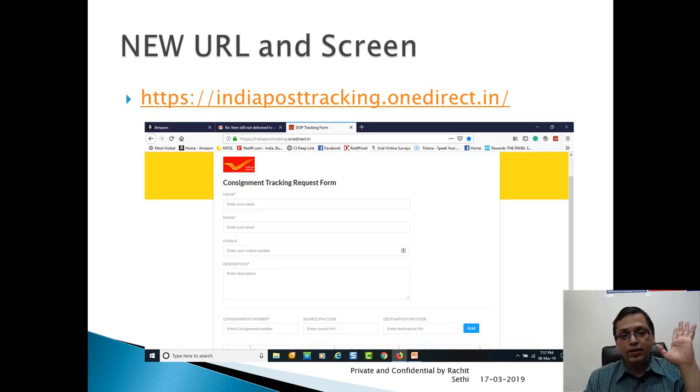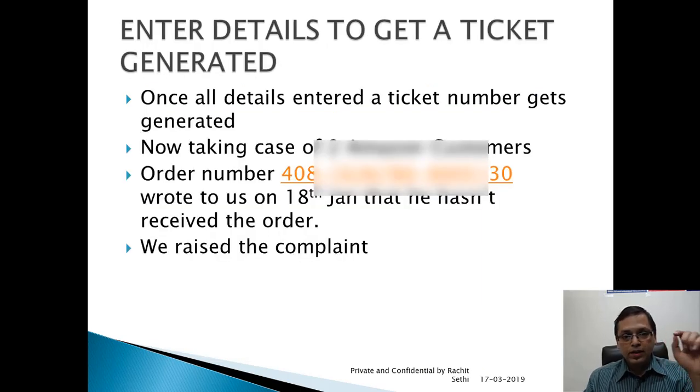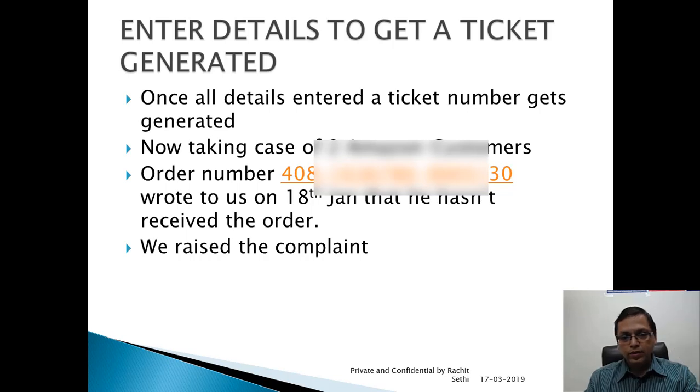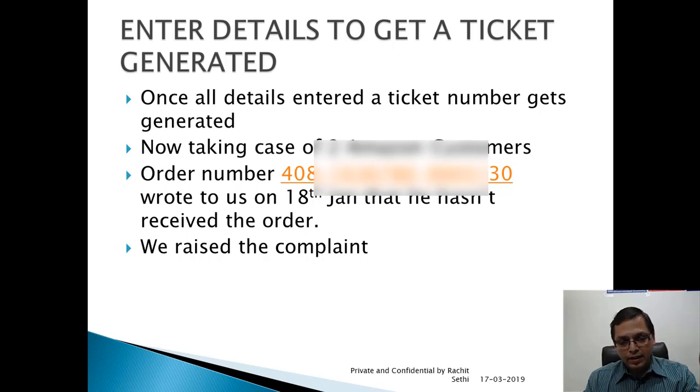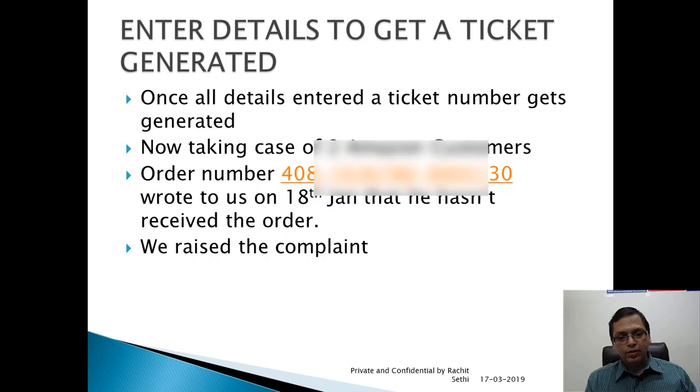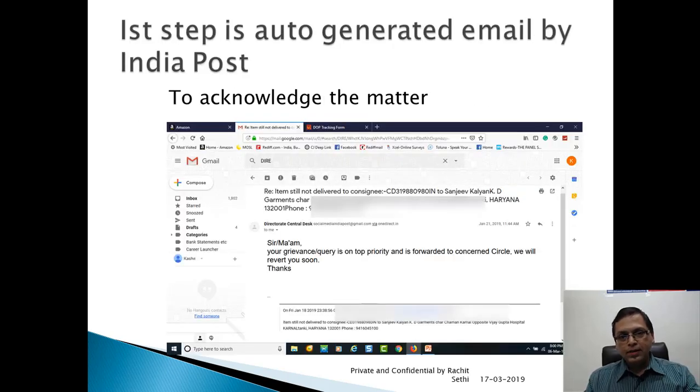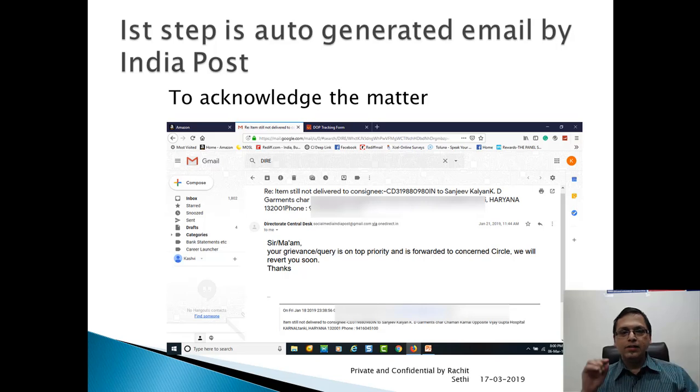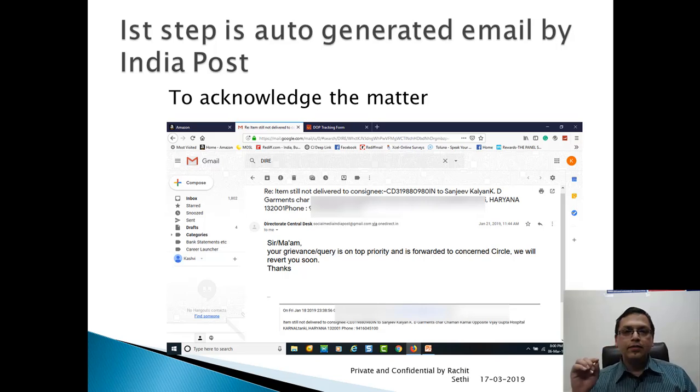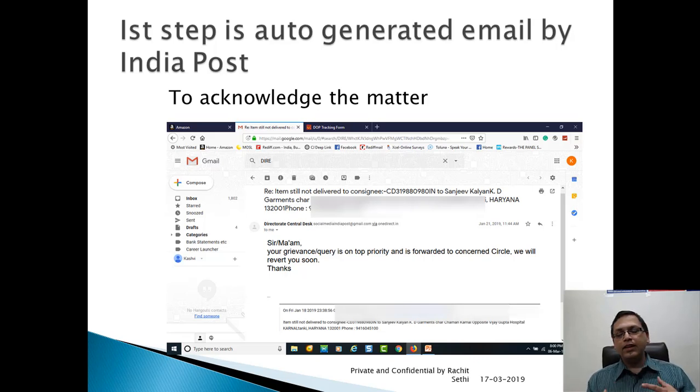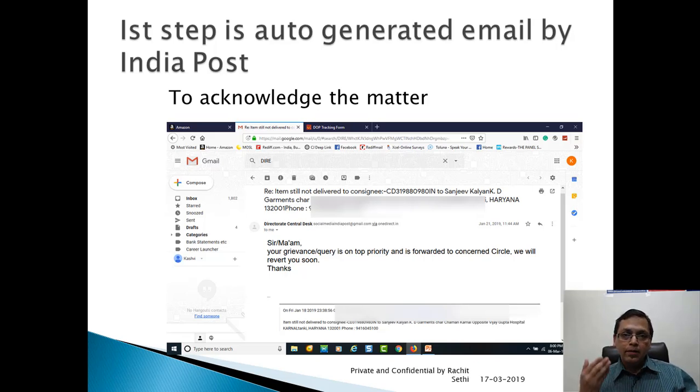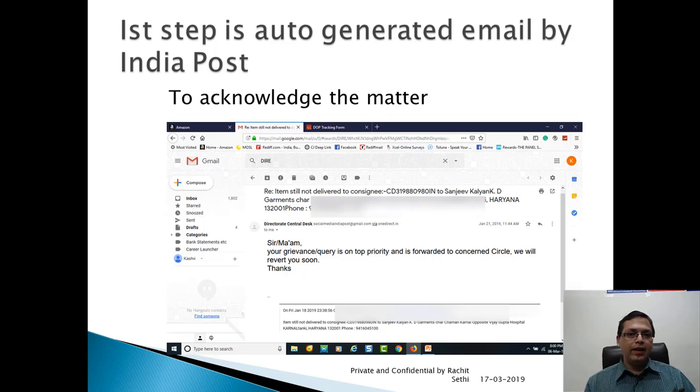Then what will happen? Once all the details entered, the ticket number gets generated. As I told you, I have taken example of two Amazon customers. I have taken an order number. This is Tara Janverico who has written to us. I have raised a complaint. First step is order generated email vendor. Now, the moment I generate a ticket number, next morning it will not happen immediately. Suppose I have raised a ticket number at 6 o'clock in the evening or 5 o'clock in the evening, immediately this will not happen. But the next morning at 10 or 11 o'clock, you will get an auto-generated email.